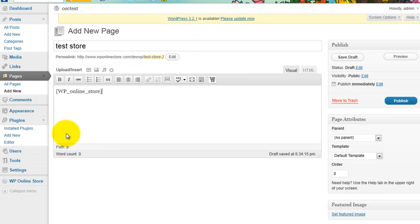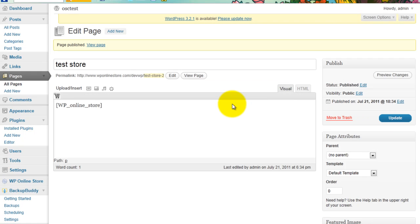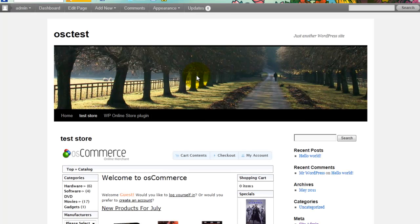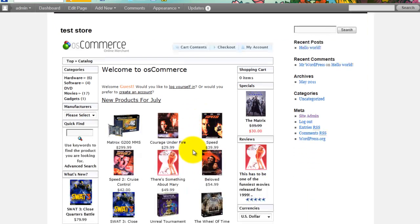Bang. There you go. Online Store. Publish that. And that is how simple it is to create OS Commerce Online Store on your front end.